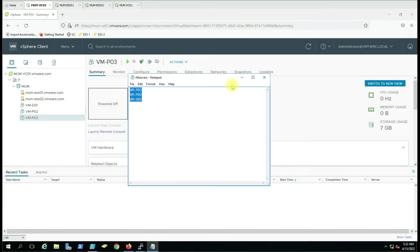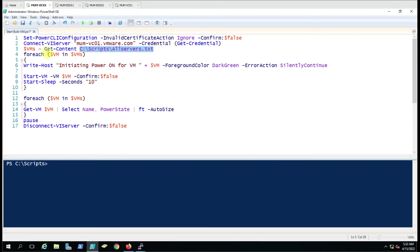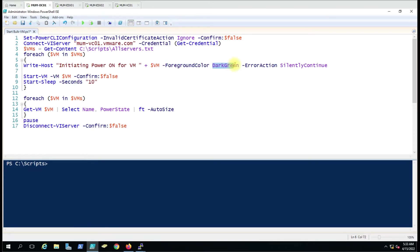Here we have used a ForEach statement — for each virtual machine we are writing a custom message. You can write anything you want here. We are also displaying the virtual machine name so you can see which action is running on which VM. We have set the ForegroundColor to DarkGreen, so the message 'Initiating power on for XYZ virtual machine' will show in dark green. You can choose red or any other color.